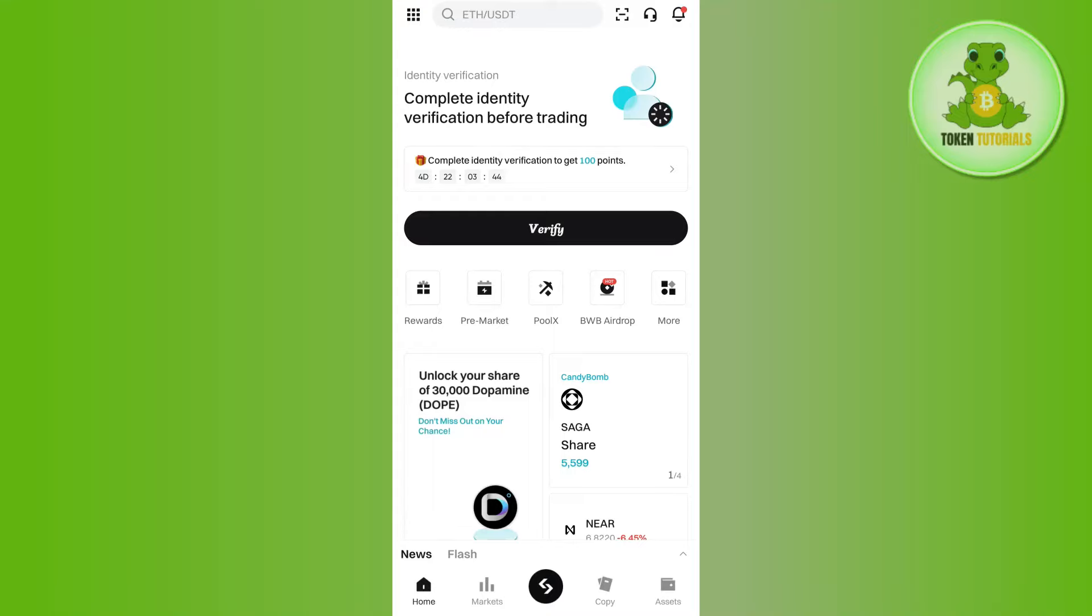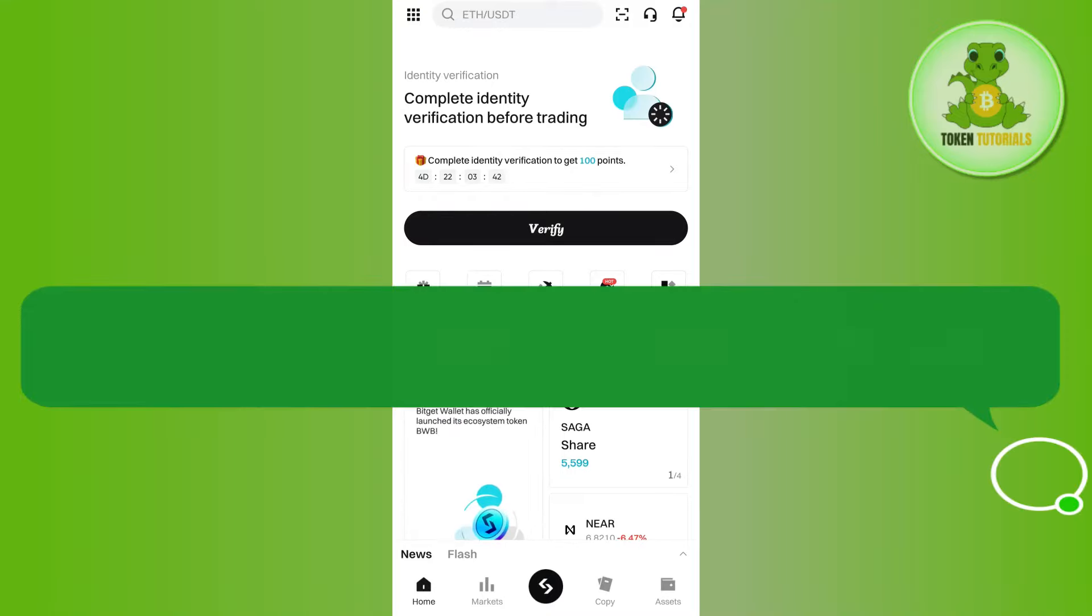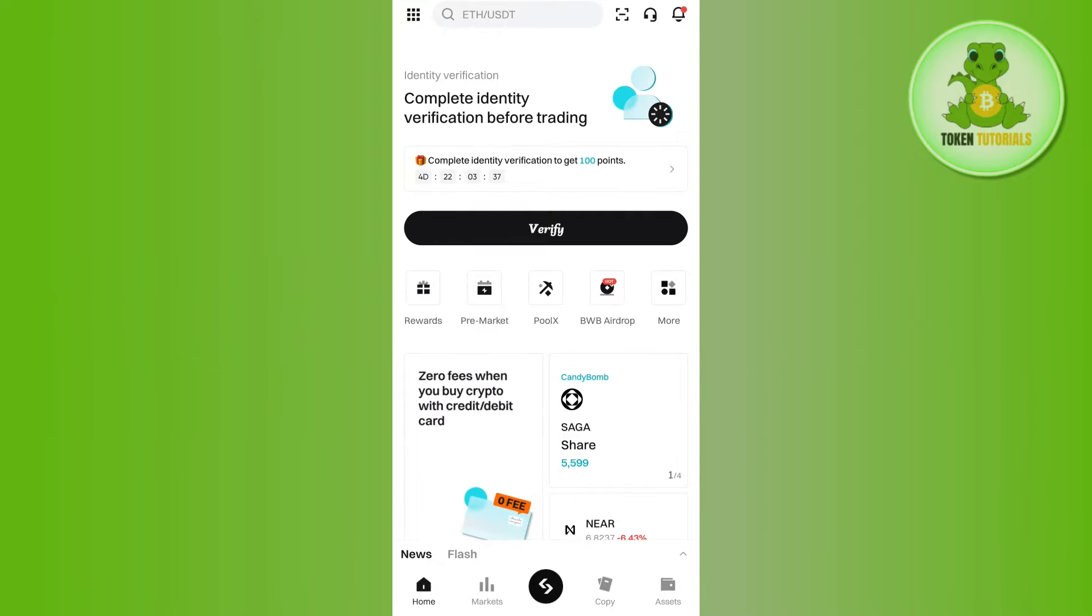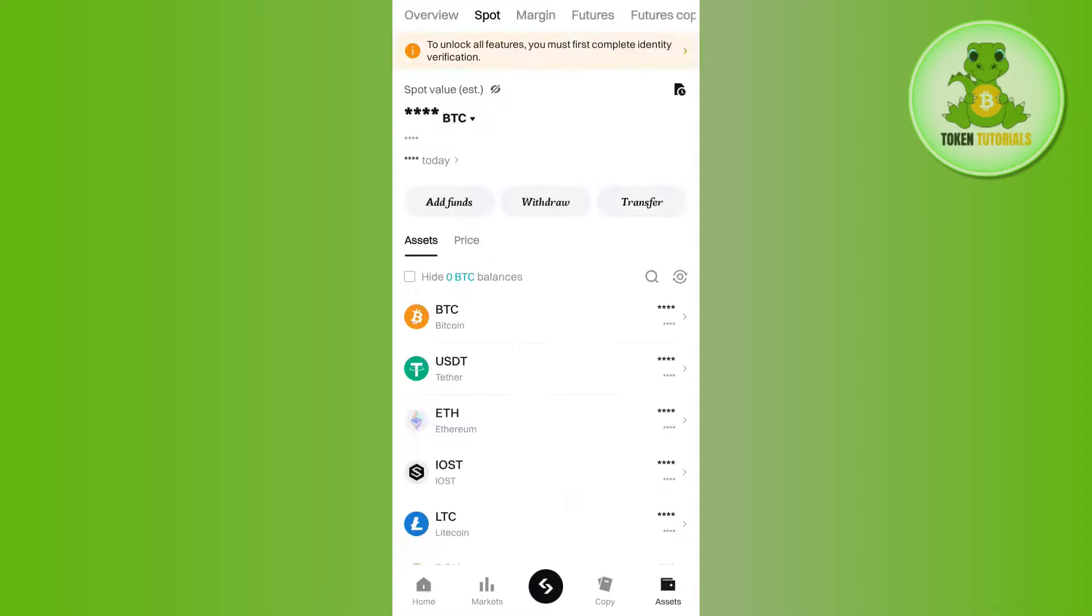Hello everyone, welcome back. In this video, I will show you how to transfer USDT from Bitget to Binance. First, launch Bitget and tap on the Assets tab in the bottom right corner of the screen.